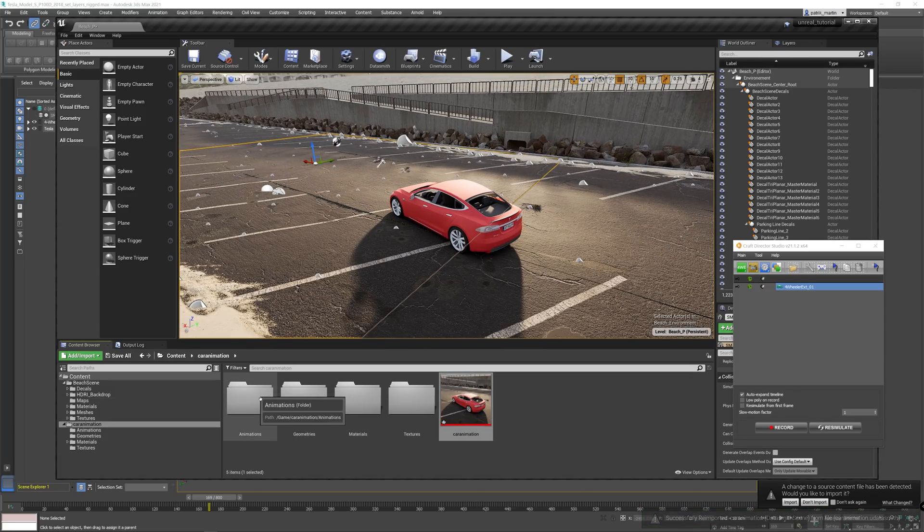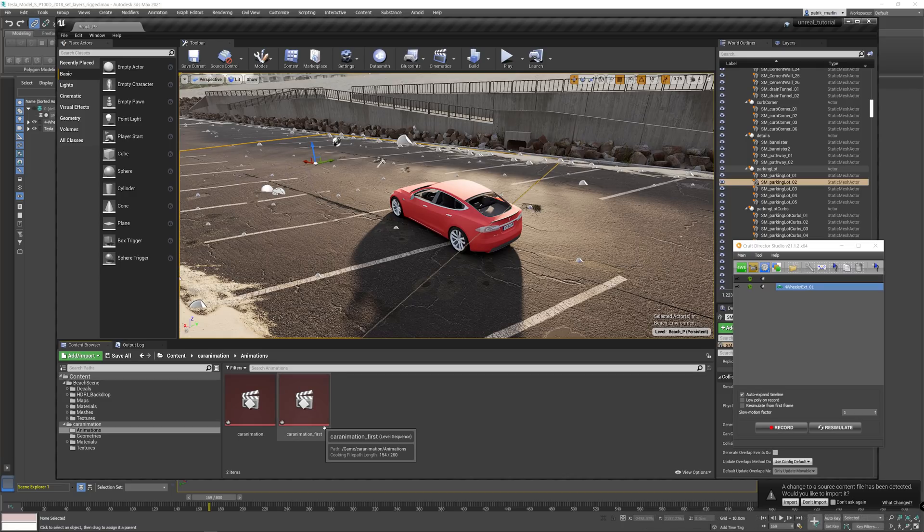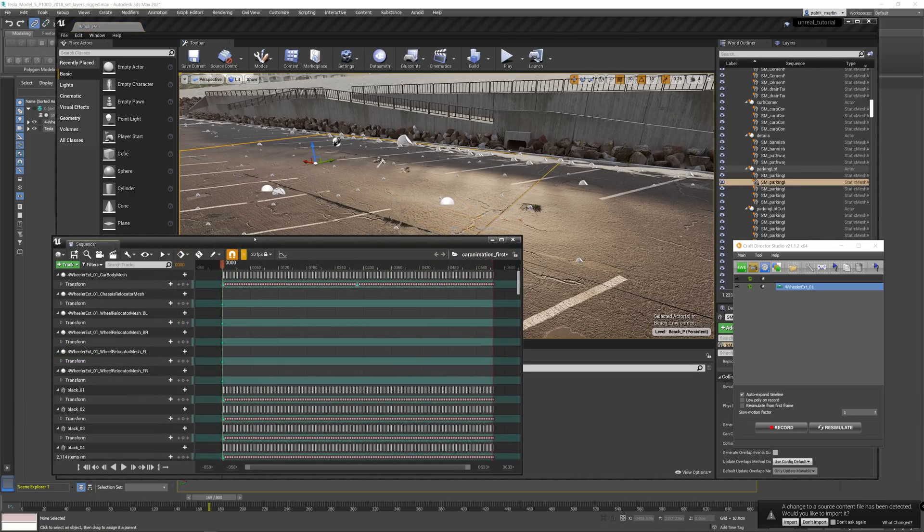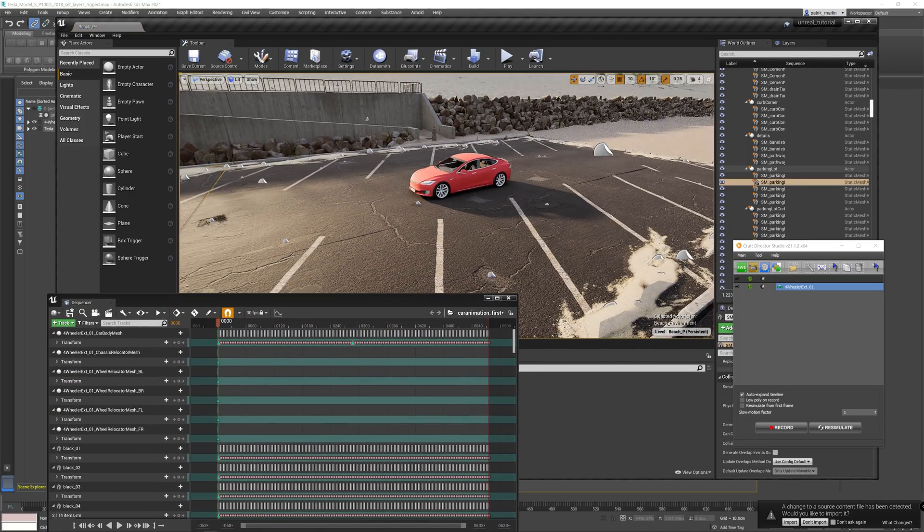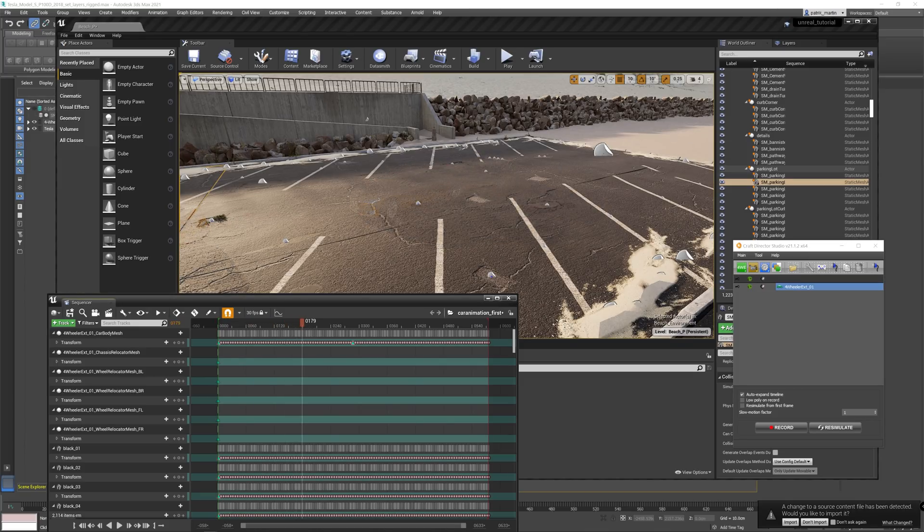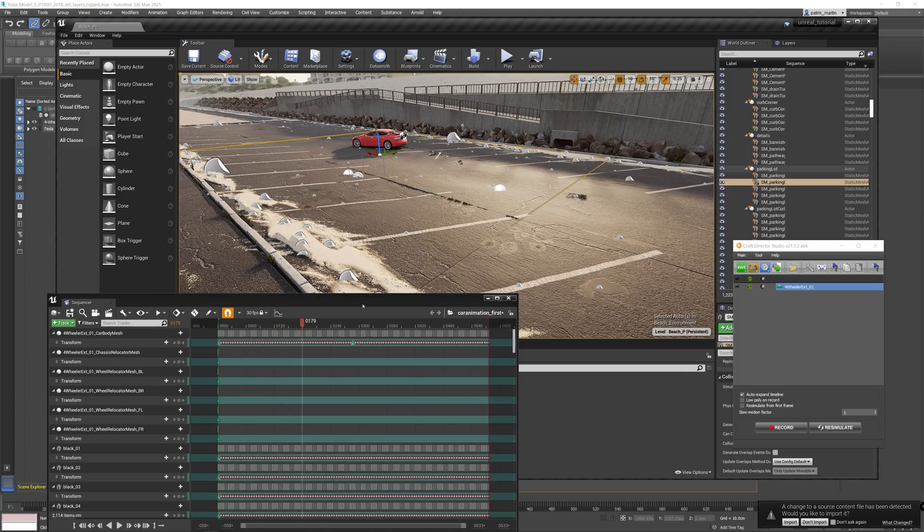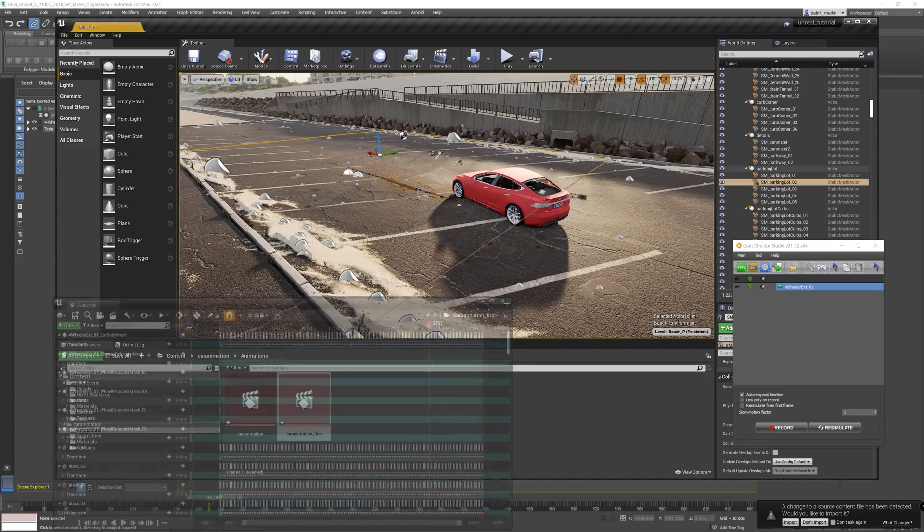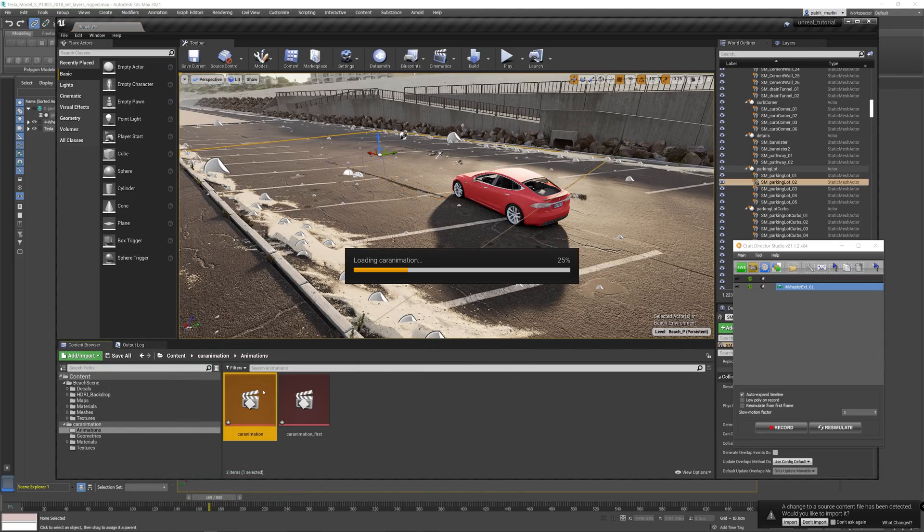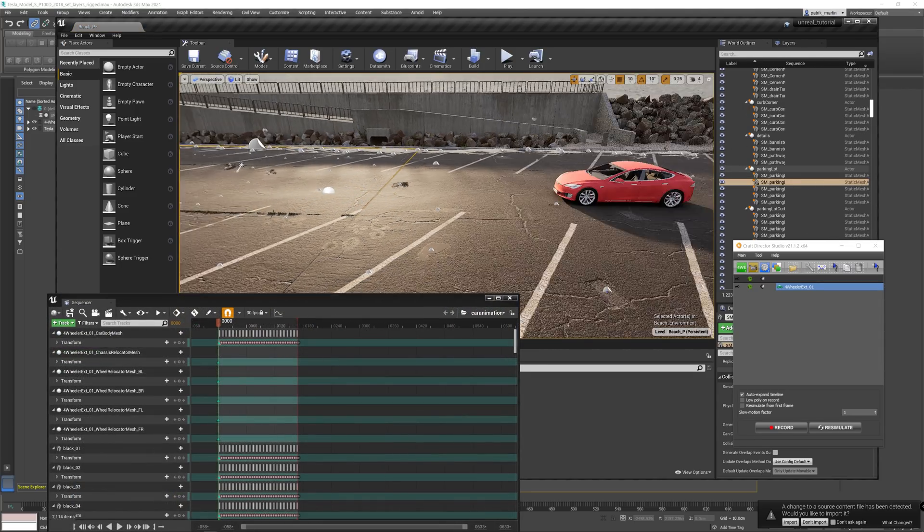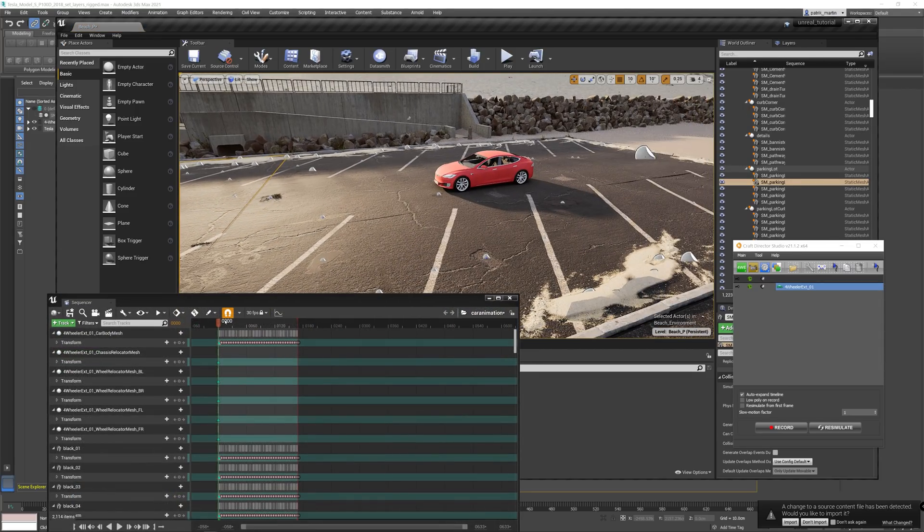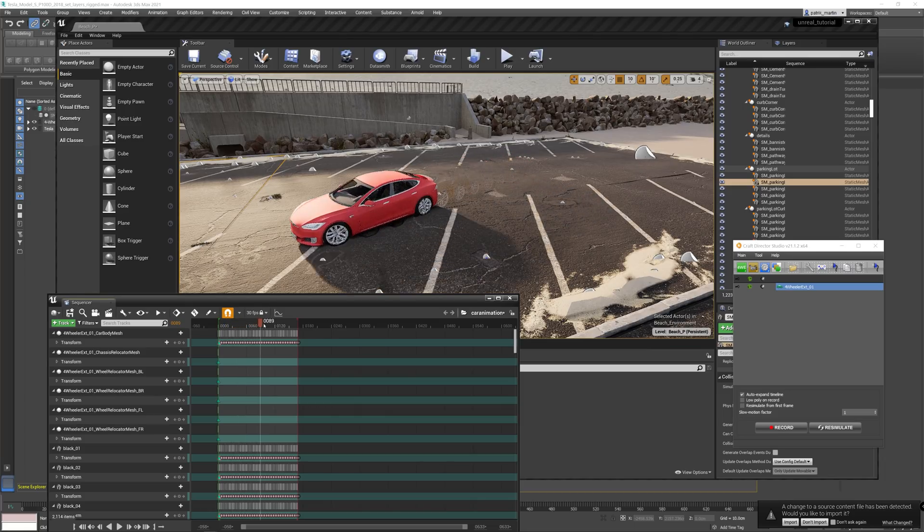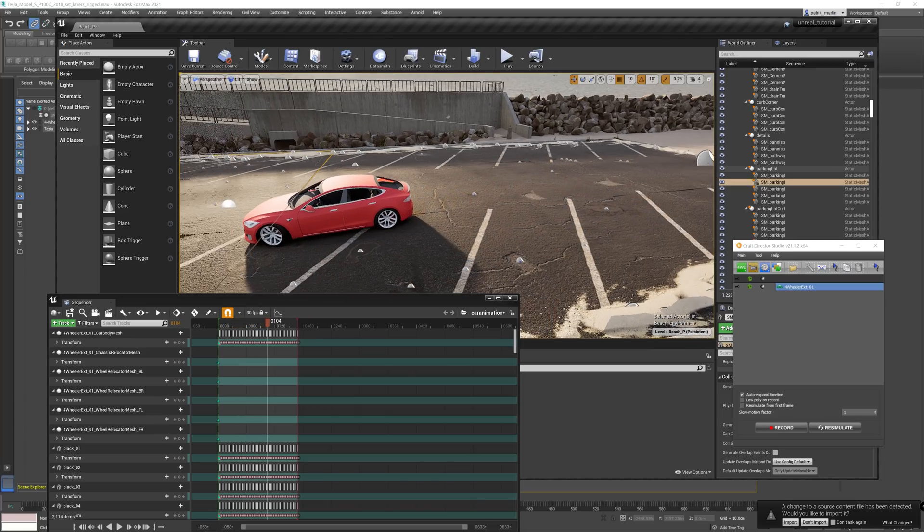So now in animations, you have your first animation still in here, still functioning as it was before. But you also have the second one you can use. Great.